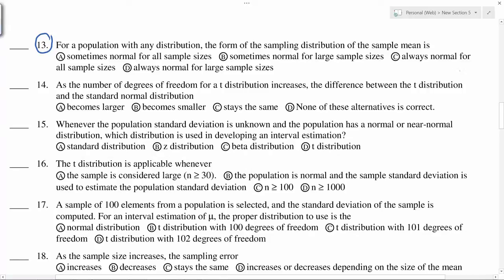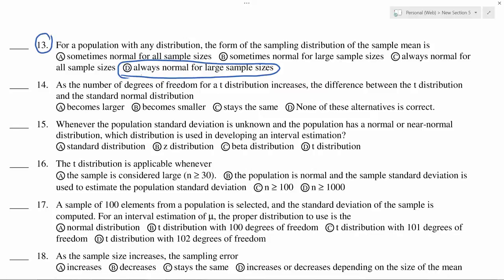The sampling distribution is sometimes normal for all sample sizes, sometimes normal for large sample sizes, but the correct answer is: always normal for large sample sizes. If your sample size is more than 30 — which is a large sample — then irrespective of the original distribution, the sampling distribution of the sample mean is always normal. That is because of the central limit theorem.